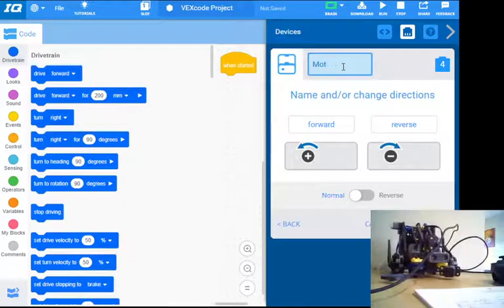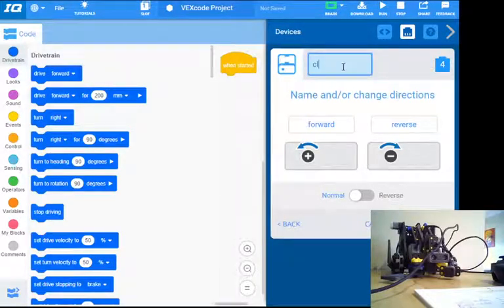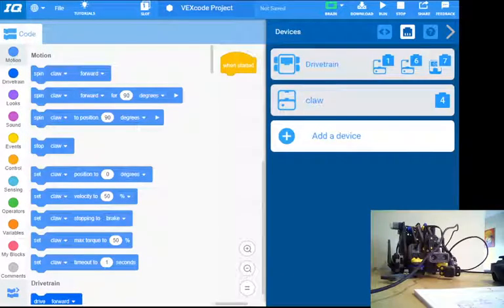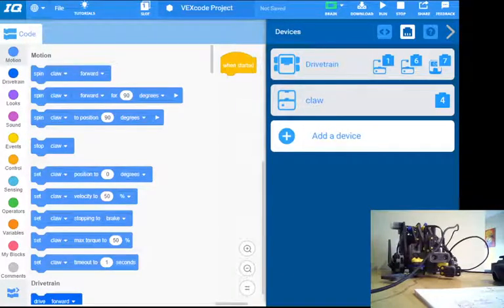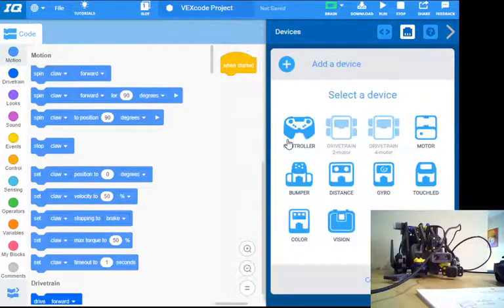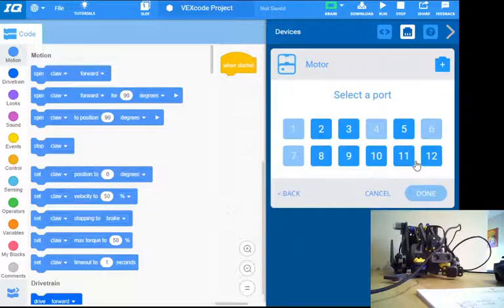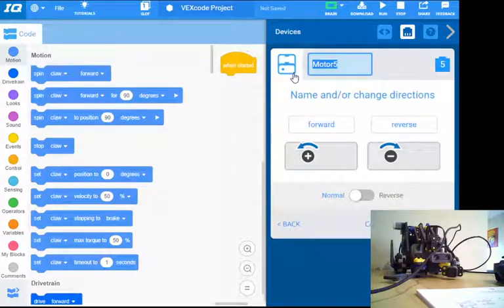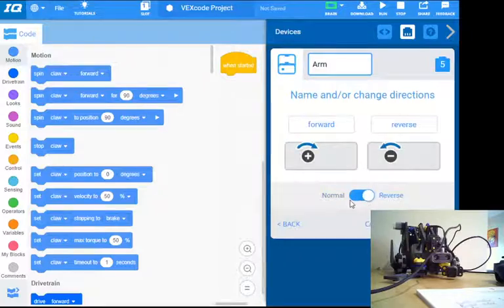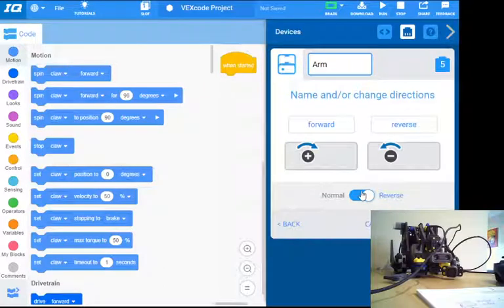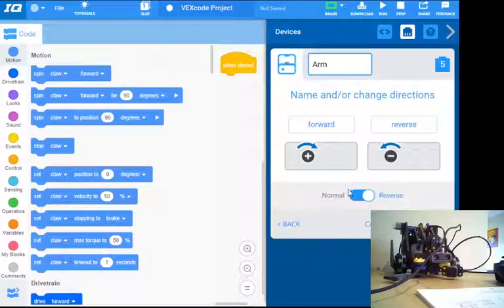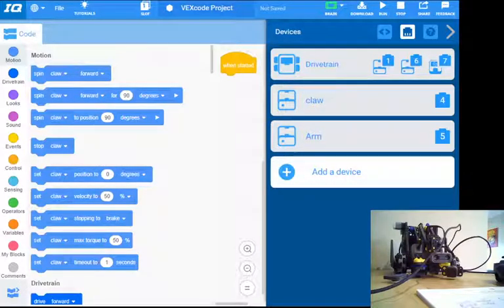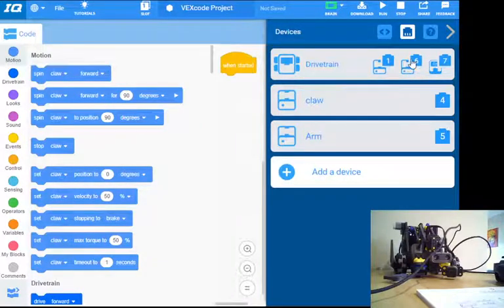And then I've got another motor for my arm, so we'll go motor again. This is going to be in port five, so we'll call that arm. And actually this one is reverse, so I'm just going to click that reverse switch. It might take some playing around for you to decide if they're normal or reversed, but pretty much if something's going backwards after the next step, you can come back in here and edit that. So for now I'm just going to keep those basic things. I just want to show you how to program basic driving.